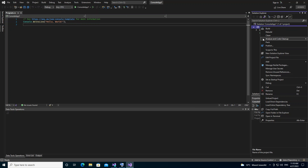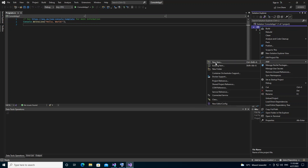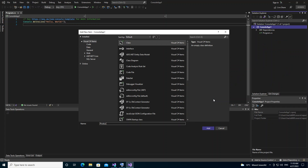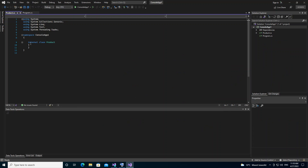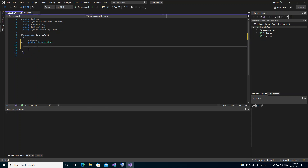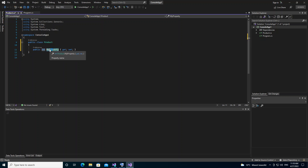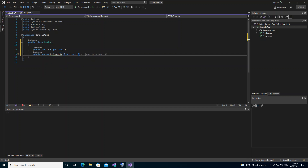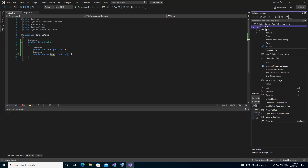Once the project is created, we right-click on the project and add a new item — we're going to add a class called Product. We make it a public class. We add two properties: first, an int for the Product ID, and a second property which is a string for the Product Name. Once we've created the Product class, we save it and build the project.